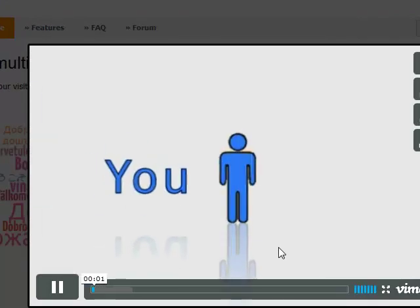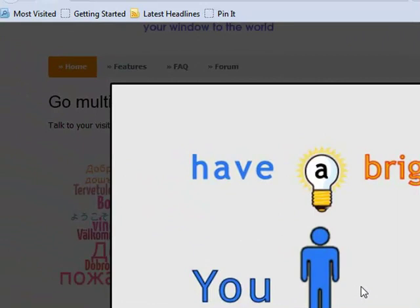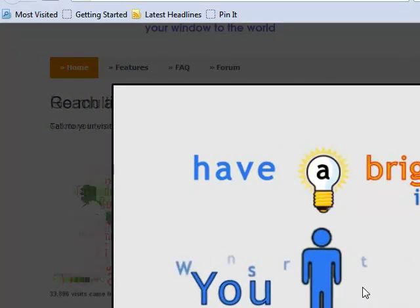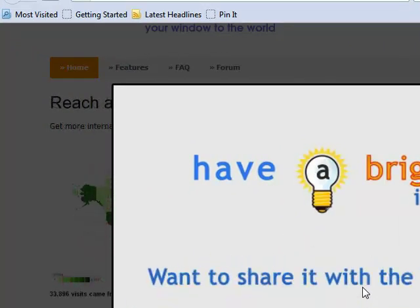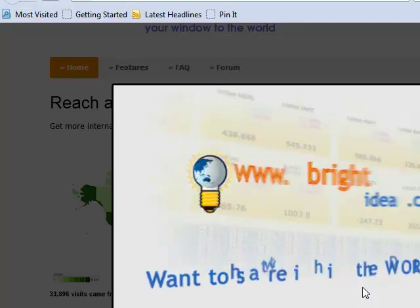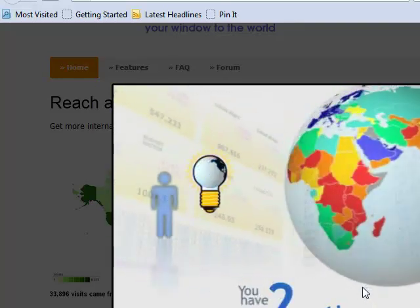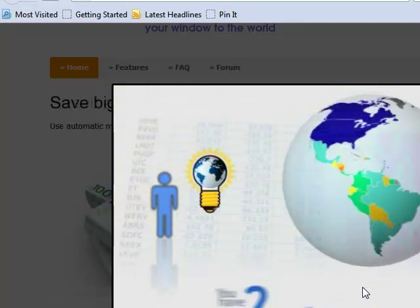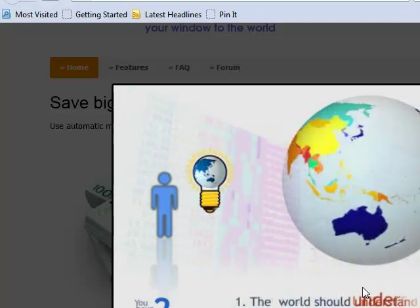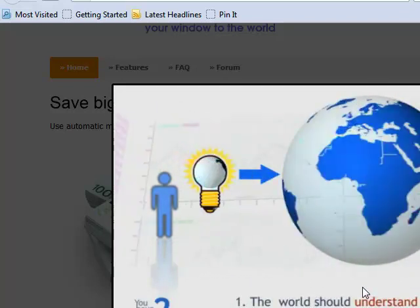Oh, it's almost as cheesy a music as I have on mine. Perhaps cheesier. A little 80s groove. Hey, brightidea.com. You have two options. Check them both out. The world should understand your language.